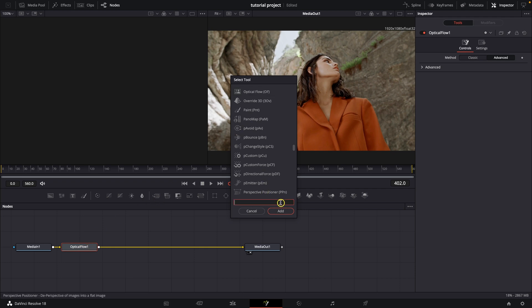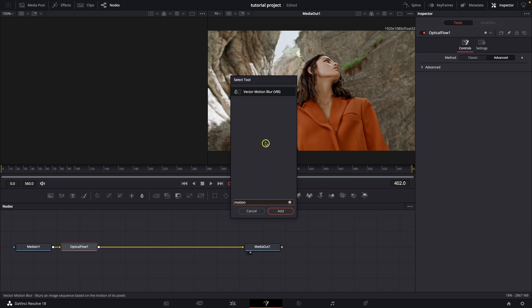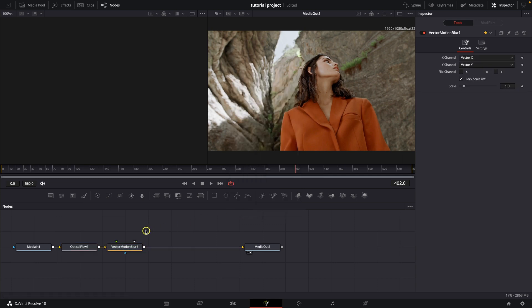Then the key thing here is to add motion blur. So type in motion blur and specifically vector motion blur. So double click on it as well. Then you can cancel this.